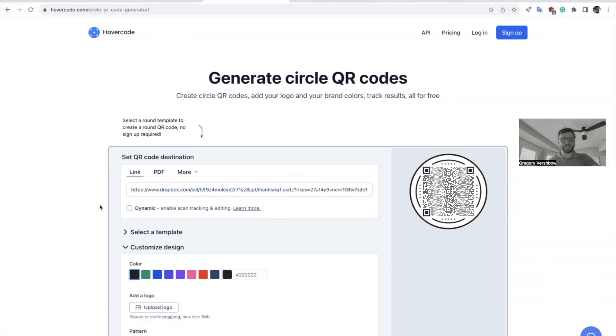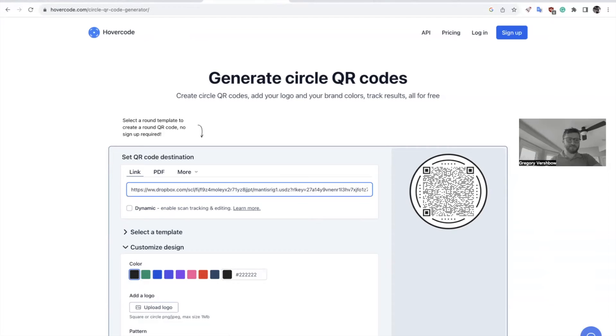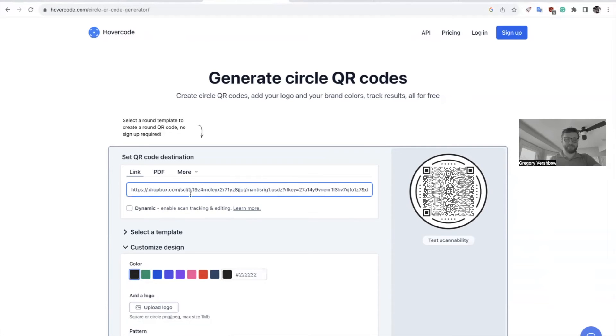So looking closely at our address bar, where it says www.dropbox.com, we want to delete www and replace that with DL for download.